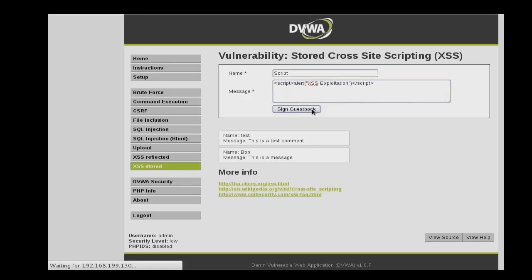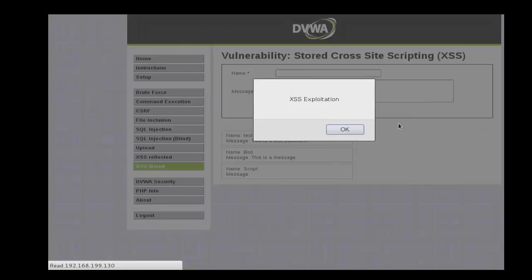Then when we click sign guestbook, it will actually execute that script.